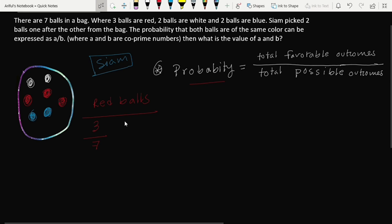For the second pick, one ball has already been picked, so there are only six balls left. Total favorable outcomes is now two red balls remaining, and total possible outcome is six. These two events are dependent on each other, so we multiply the two probabilities: 3/7 × 2/6 = 6/42.